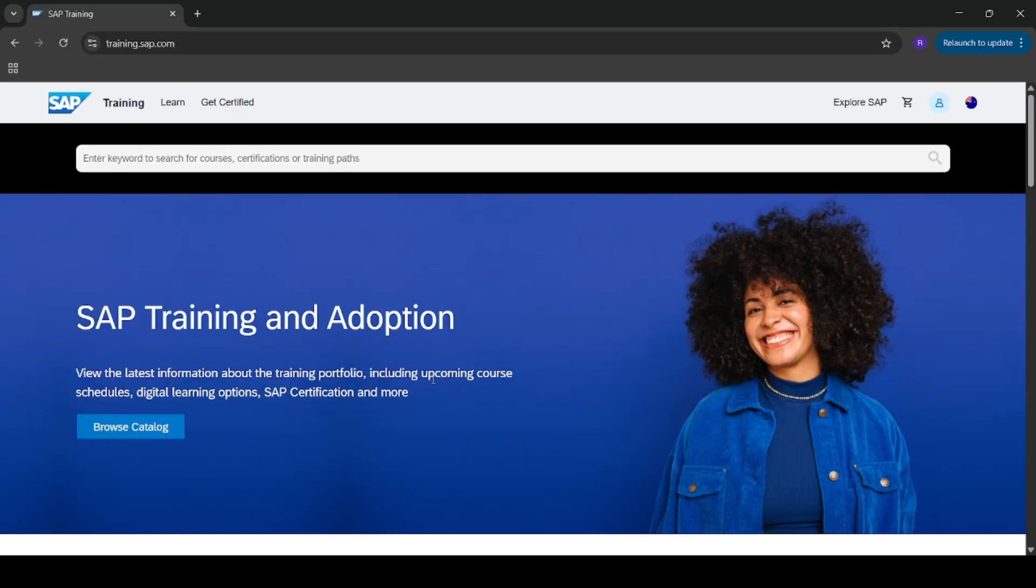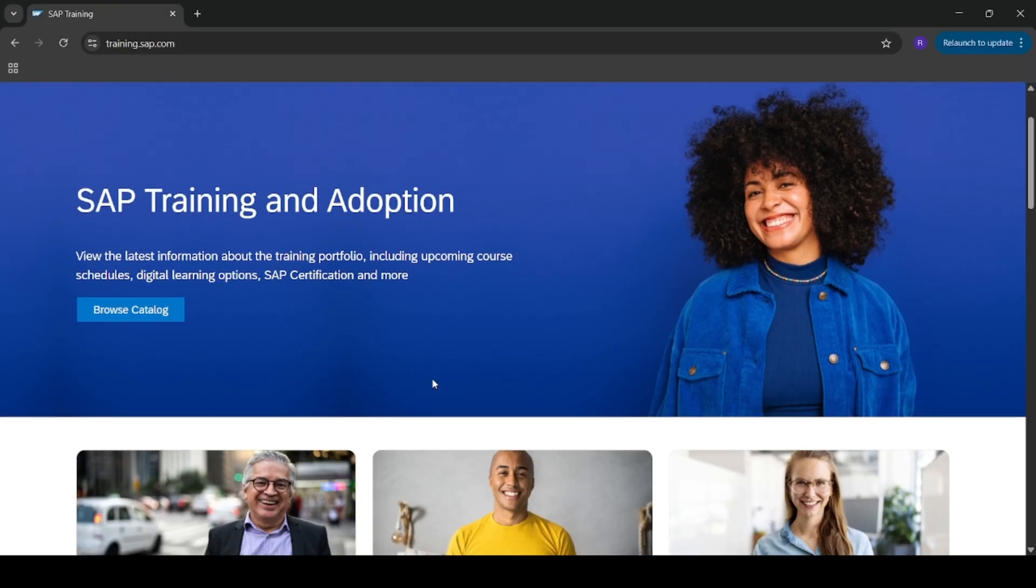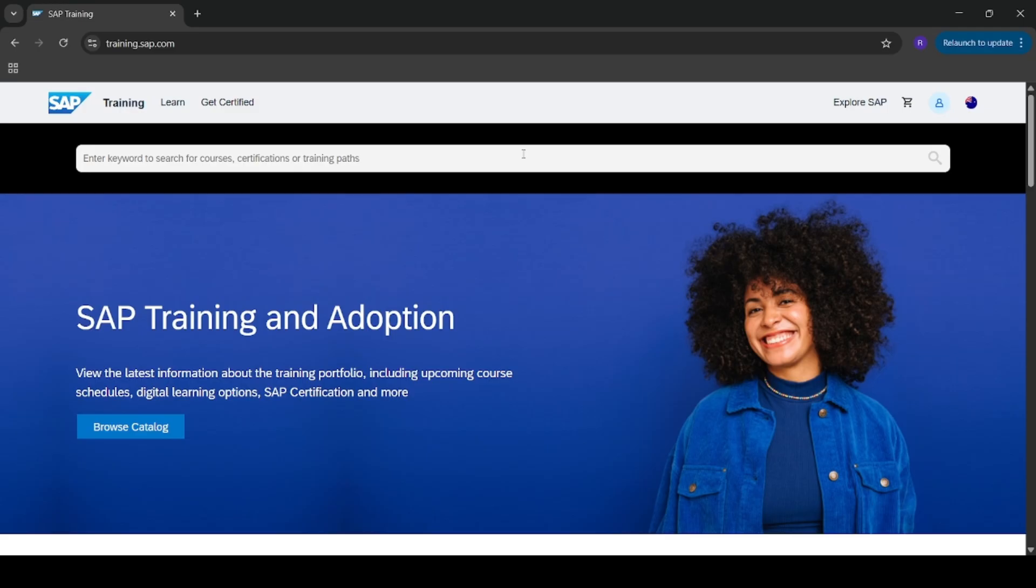So here I want to opt for CER001 that is SAP certification exam one attempt. If you want to go for more than one attempt you can choose CER006.